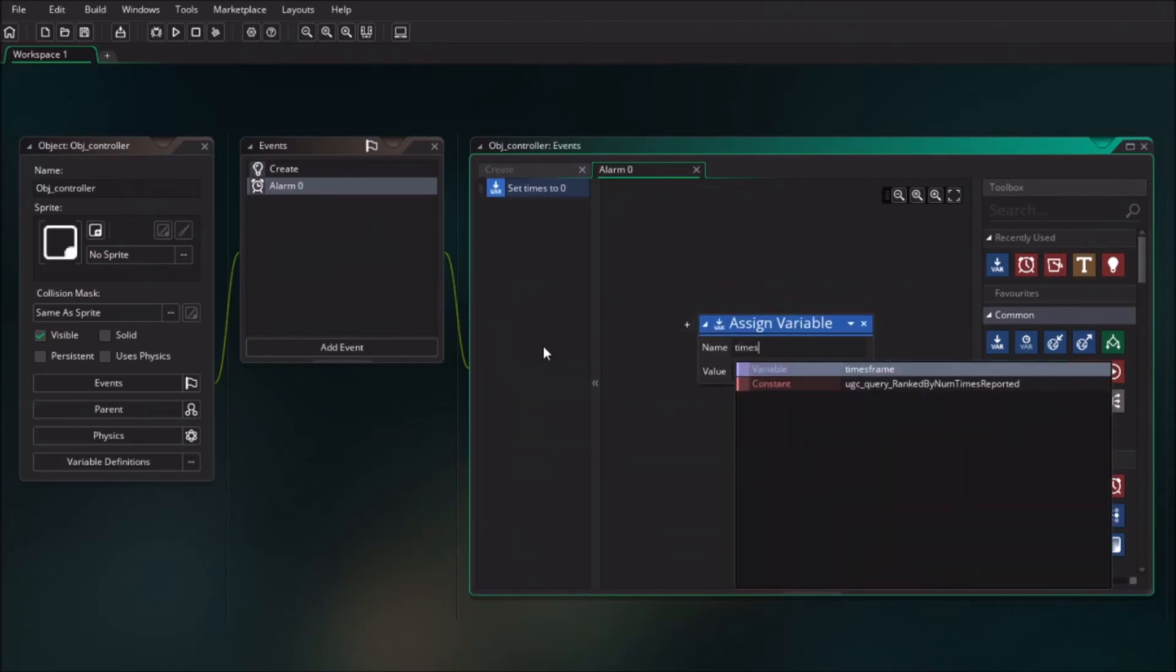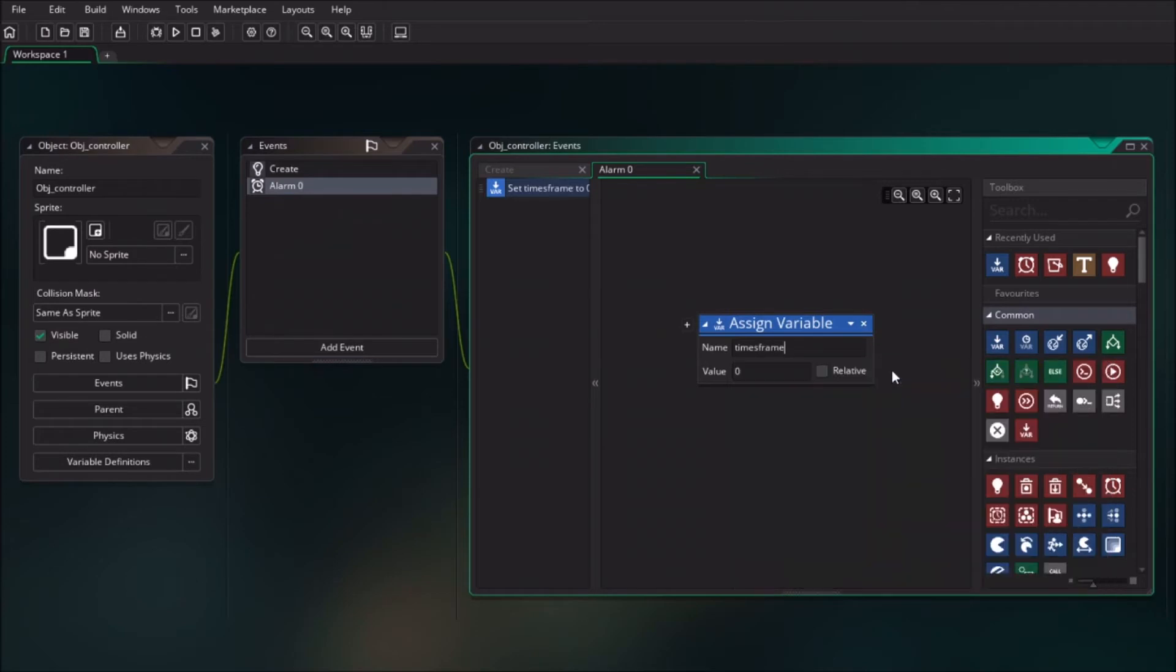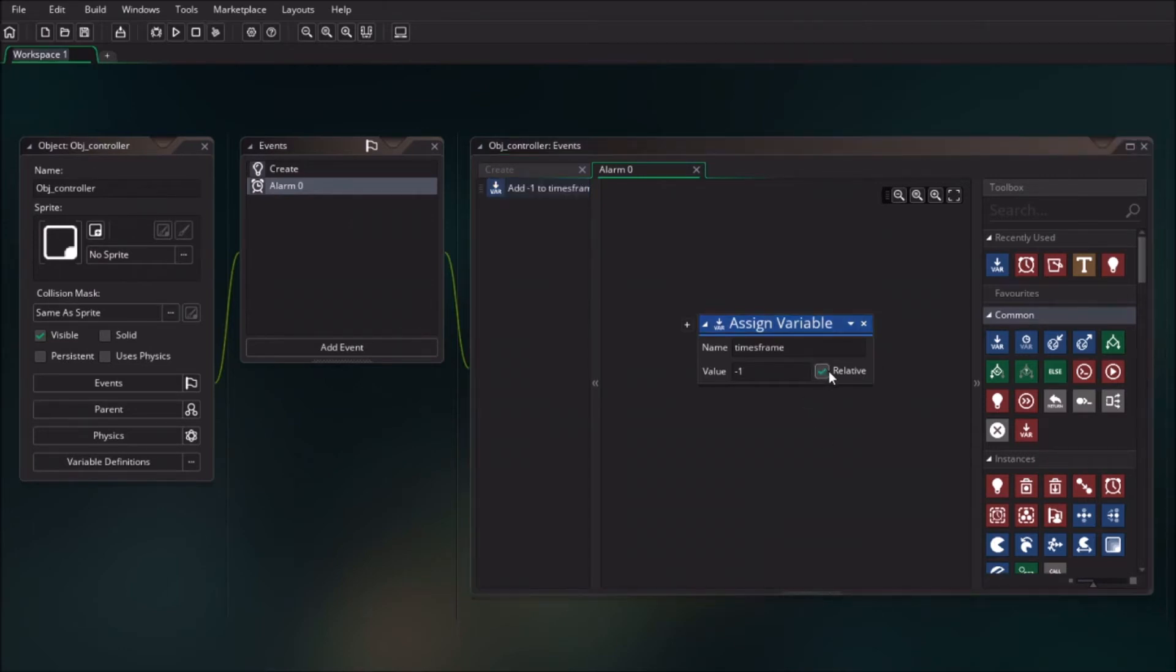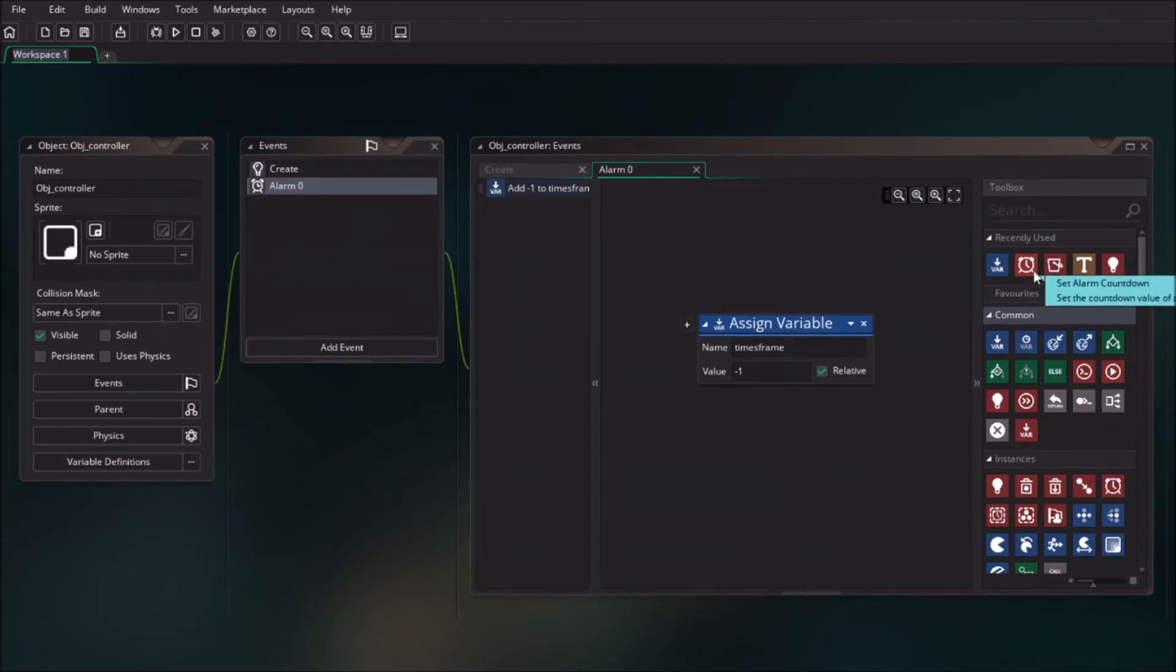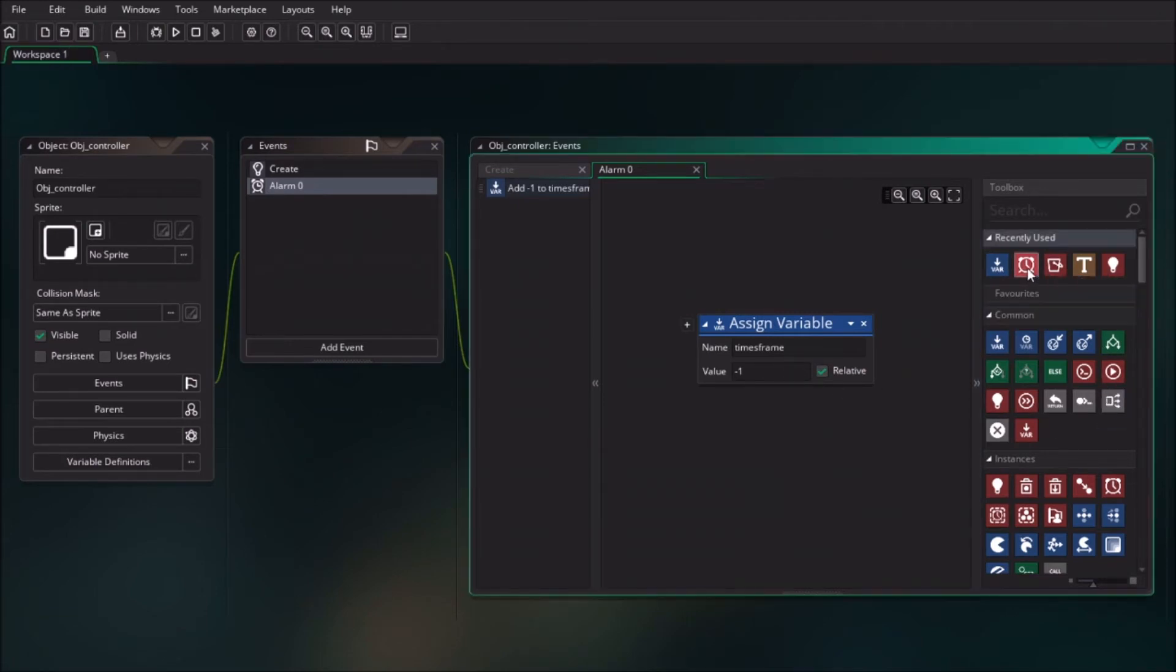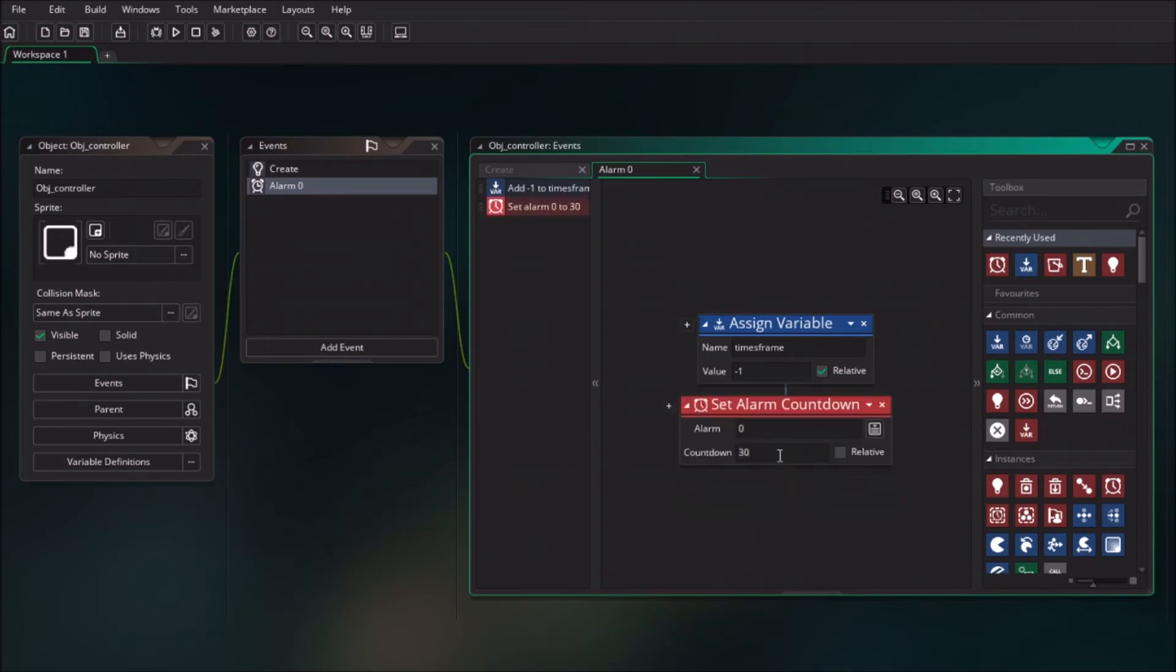So I call it time frame. GameMaker will remember that it's time frame, and I will say value minus one and check relative, which means it will change the value that is already assigned. Now we have it counting only one time. We want to keep continuing counting, so I'm going to just drag in the alarm countdown 60. So it's going to call itself again to do it again.